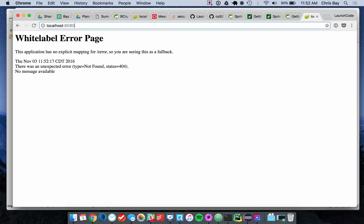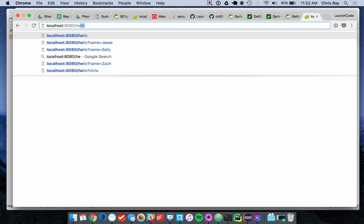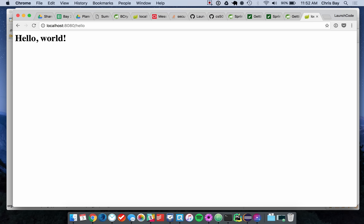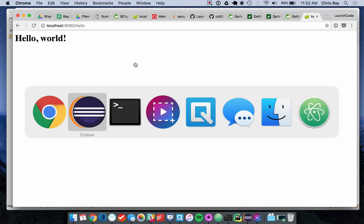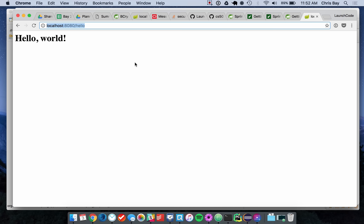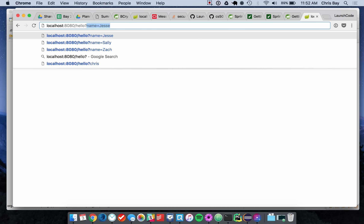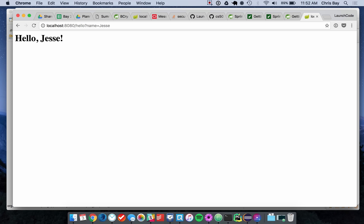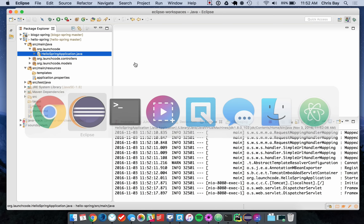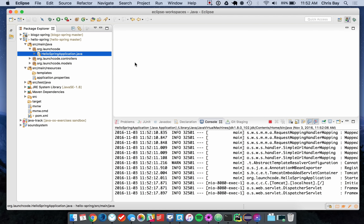The only URL we have set up is /hello. Going to /hello displays "Hello World". If we give it a query parameter with someone's name — name equals, for instance — it will say hello to that person. Let's look at the code quickly to remind ourselves how that works.